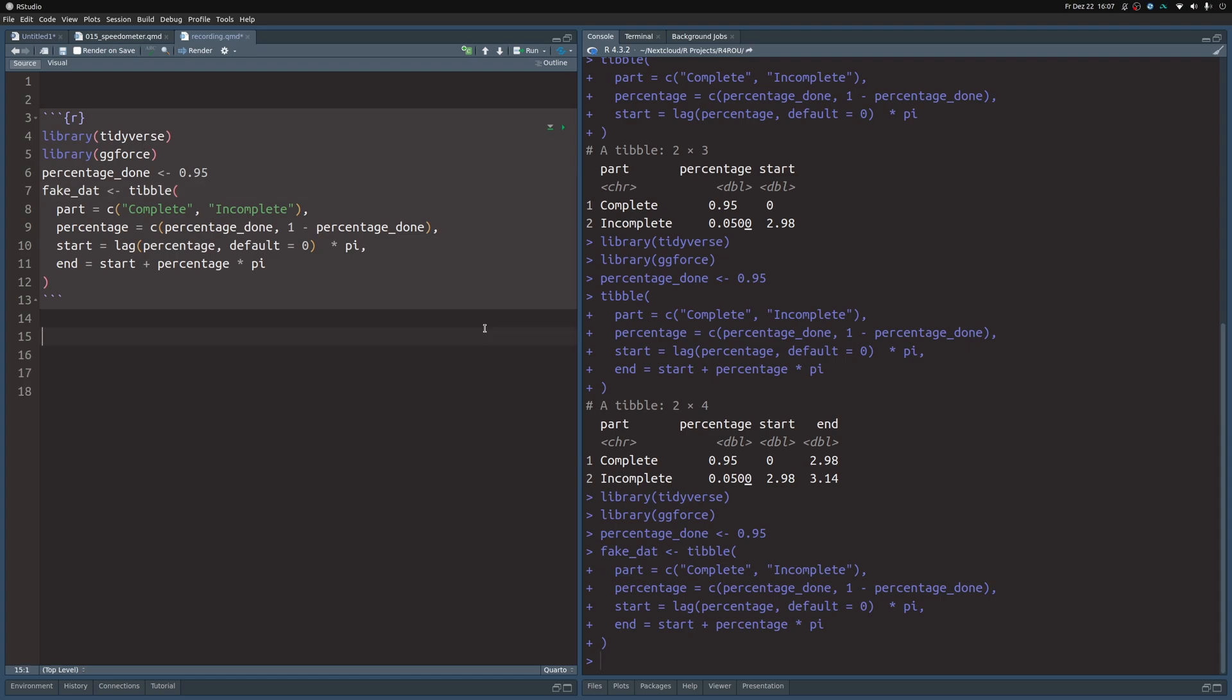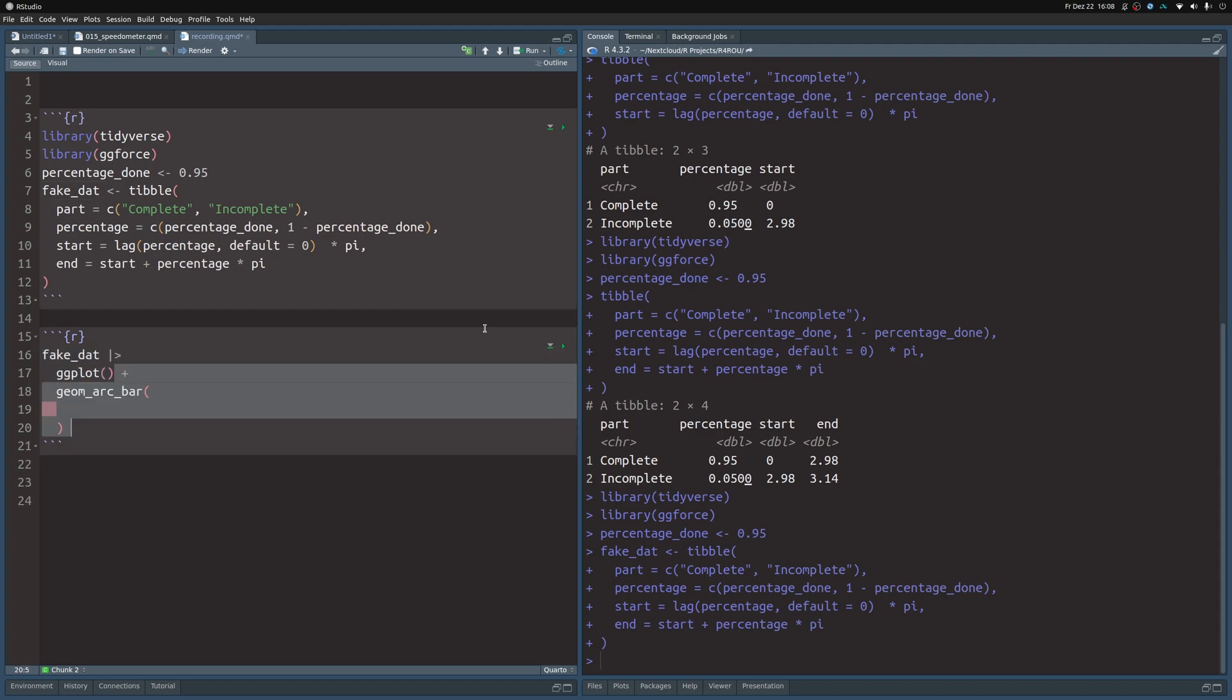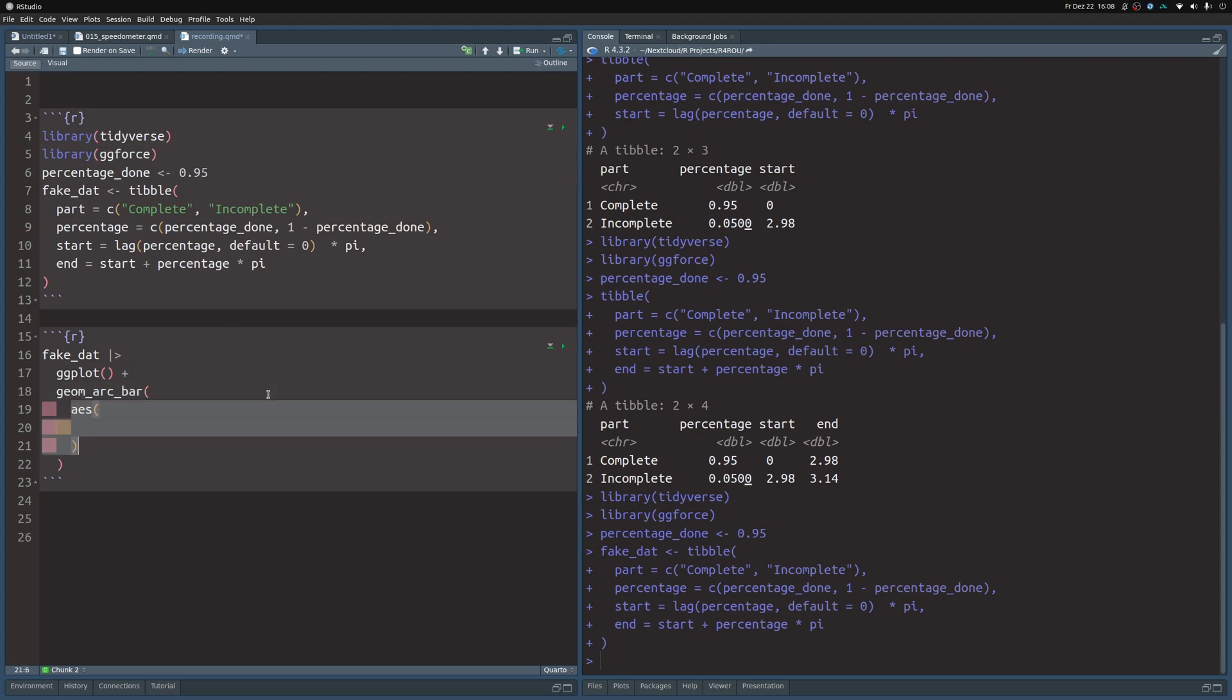Now that we have this fake dataset, let us create a new code chunk. And in there, we use this fake dataset and pass it to ggplot, and then add a geom_arc_bar layer on top of this. And this layer comes from the ggforce package. And this one will require a couple of aesthetics, of course. As I've said, geom_arc_bar creates bars that wrap around the circle. So this is how they become curved, the bar is simply wrapped around the circle.